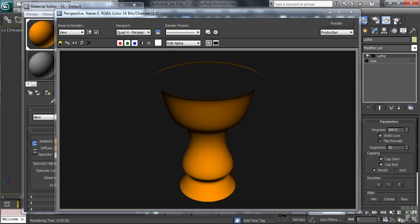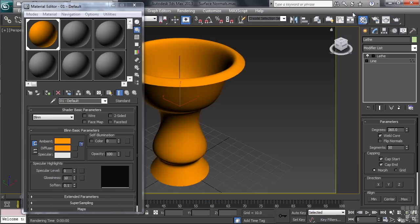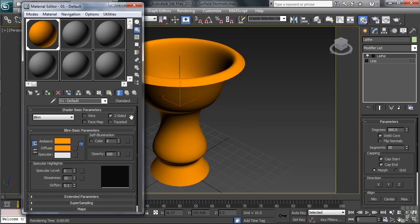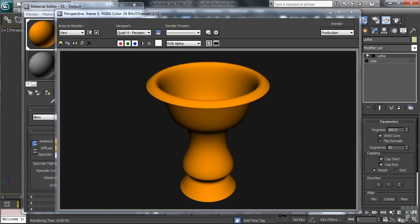No, the solution is actually a specific option on our material. It's called two-sided. Let's close our render, then head back to the Editor looking for the control. You'll find it directly above the color swatches on the far right side. Let's activate the two-sided option and we'll render again.